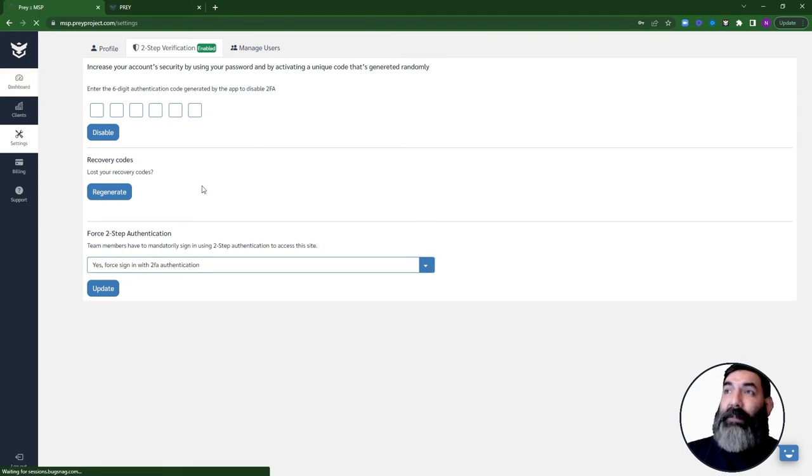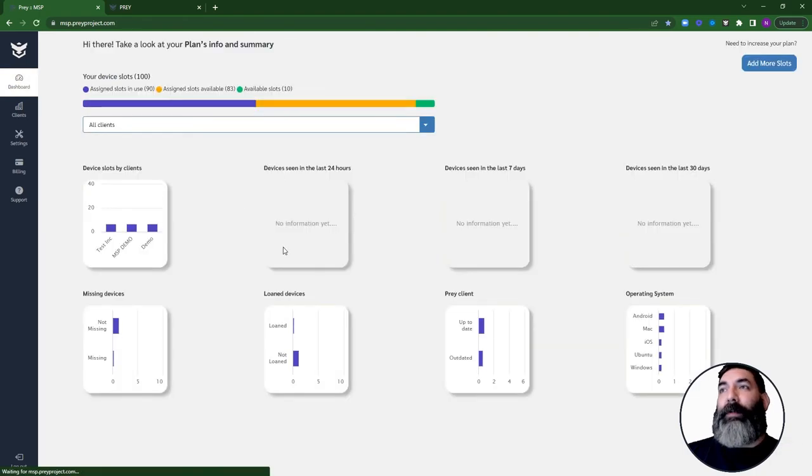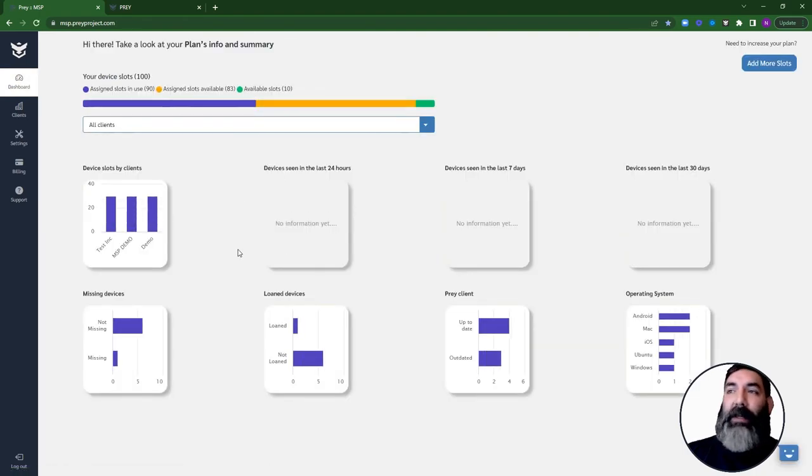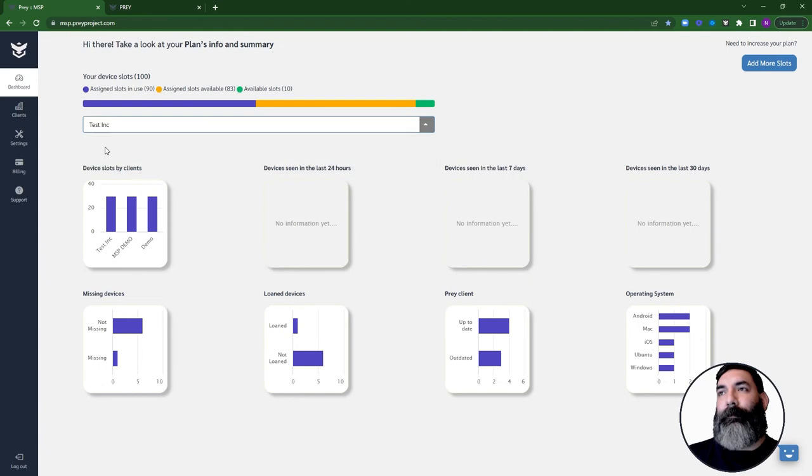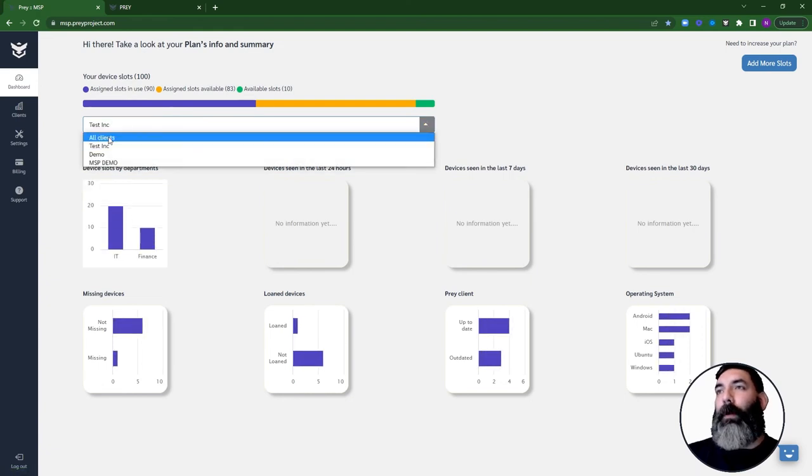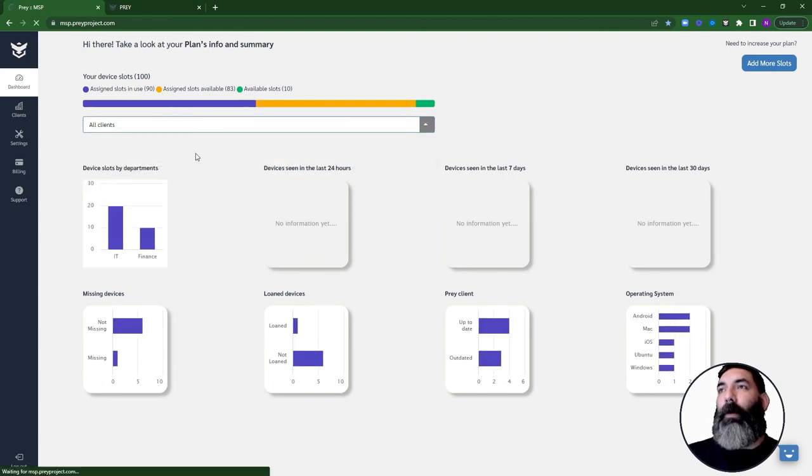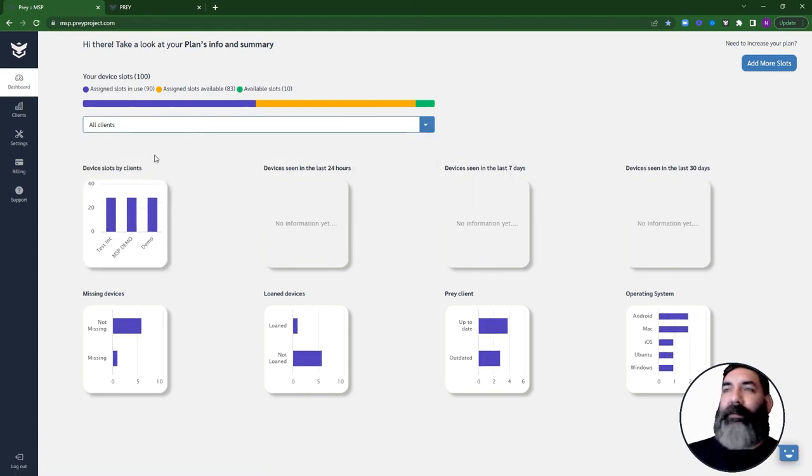In the dashboard tab, you will see a summary of your fleet. You can filter by client or check all the devices that you are protecting.